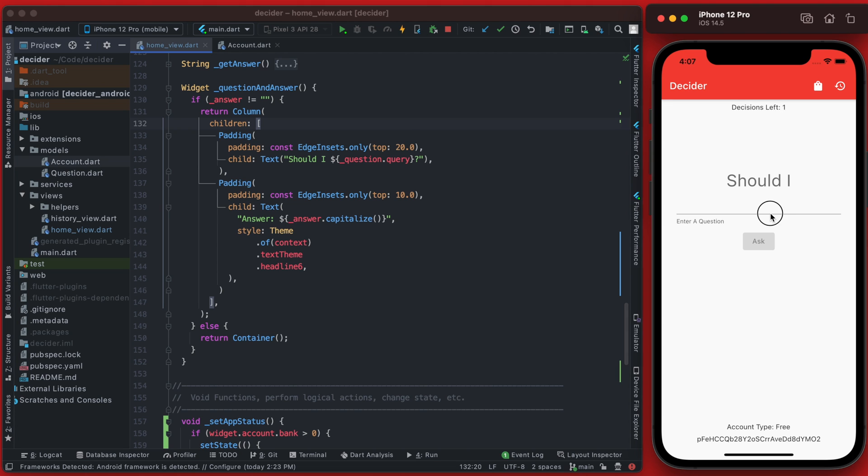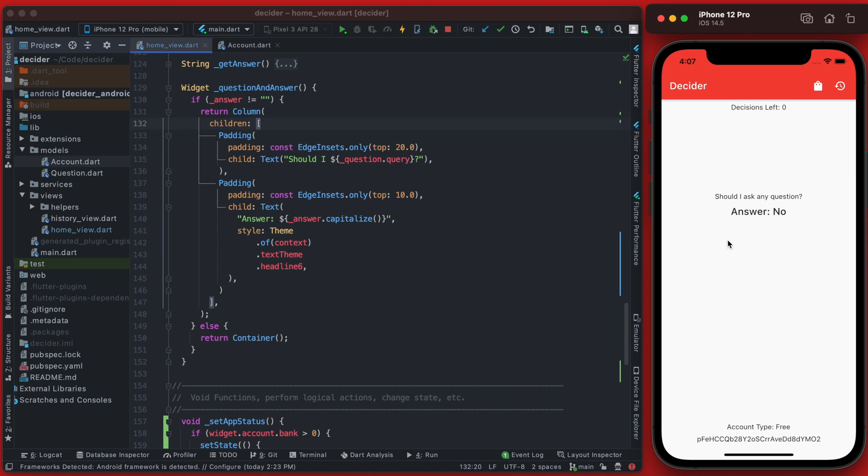If we go in here we can add one to our bank. Now we have the form showing again because this is now in the ready state. So we ask any question, and click ask.